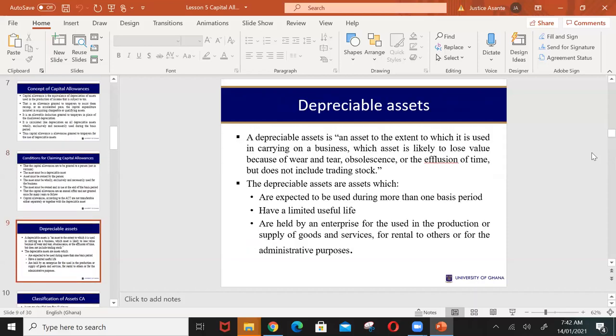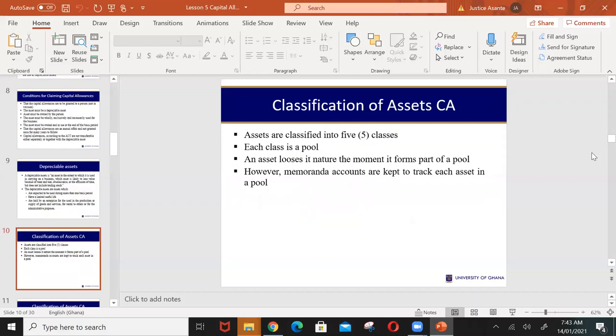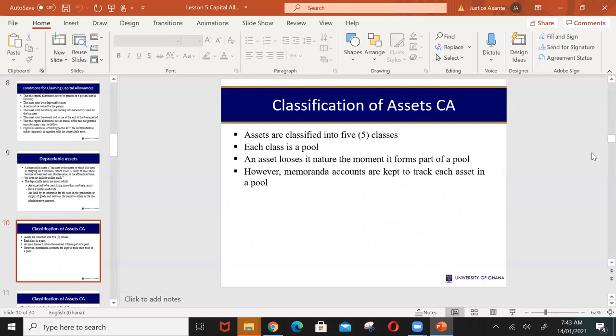A depreciable asset is one that loses value with time due to wear and tear and the time factor. Note that depreciable assets do not include trading stock — the goods you buy and sell. We are looking at capital assets used for more than one year that lose value over time. A depreciable asset is expected to be used for more than one basis period, there should be a limit to its useful life, and it should be used in the generation of income.